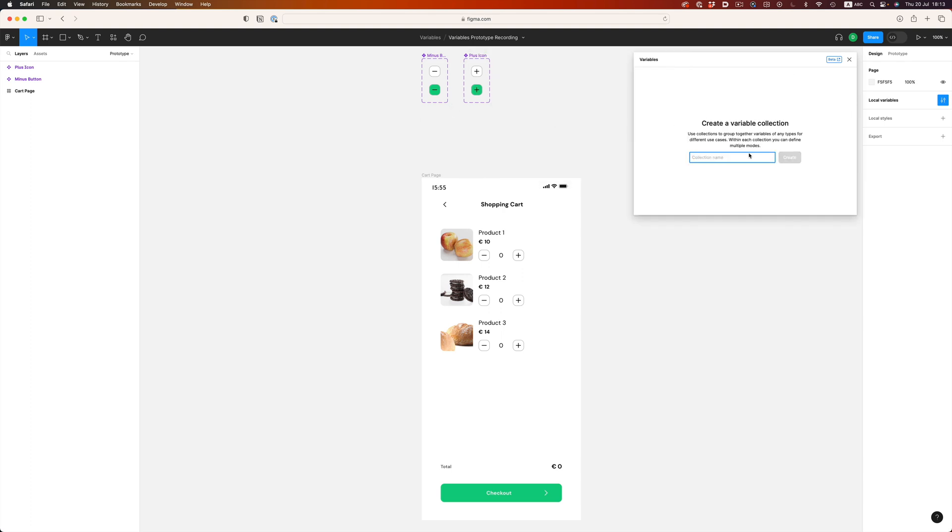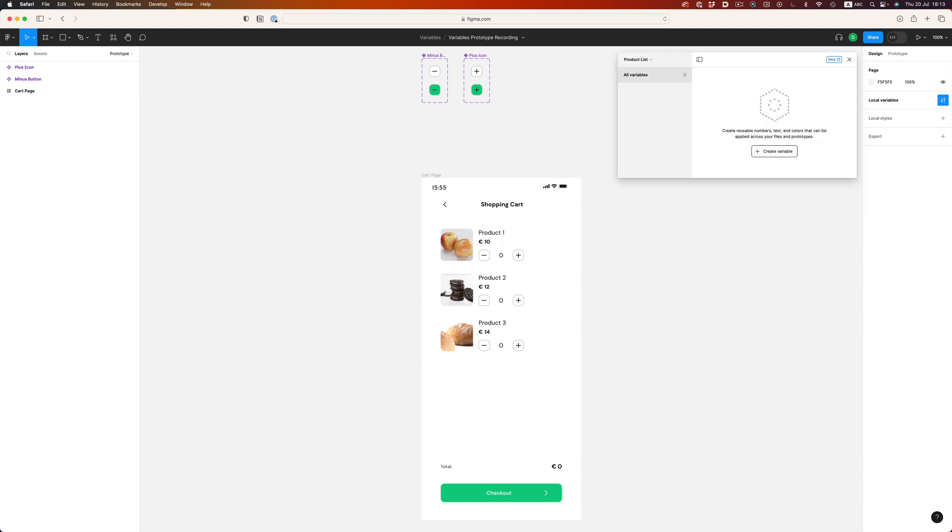Let's start with the product details first, and let's create a new collection. Collections are a way to group variables together. It's mainly a way for us to make things more understandable. We'll call this collection product list.